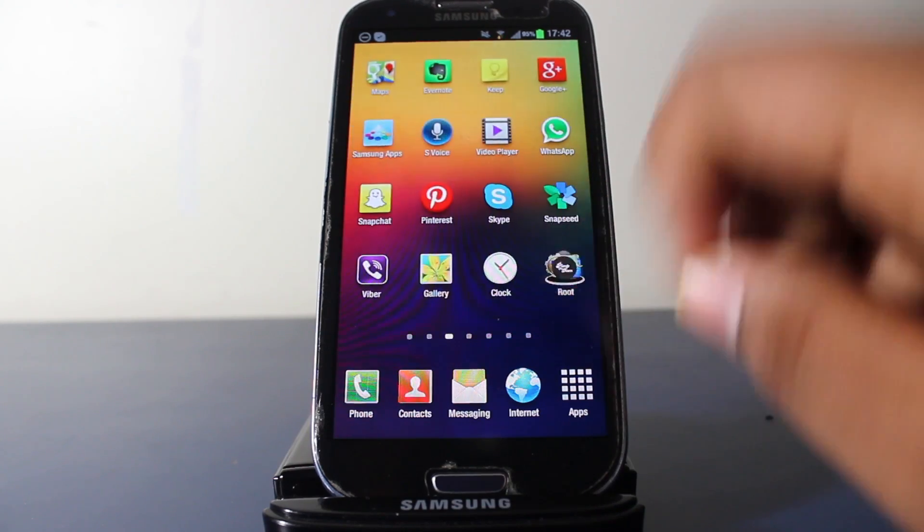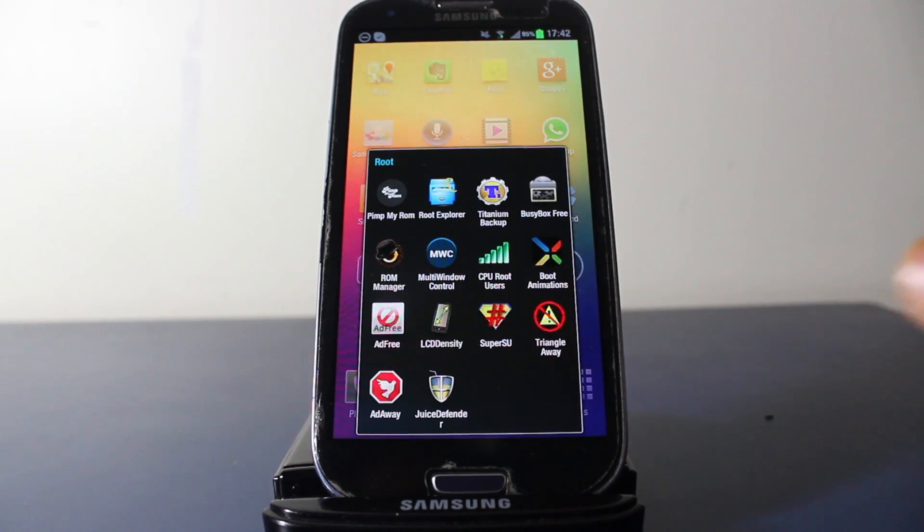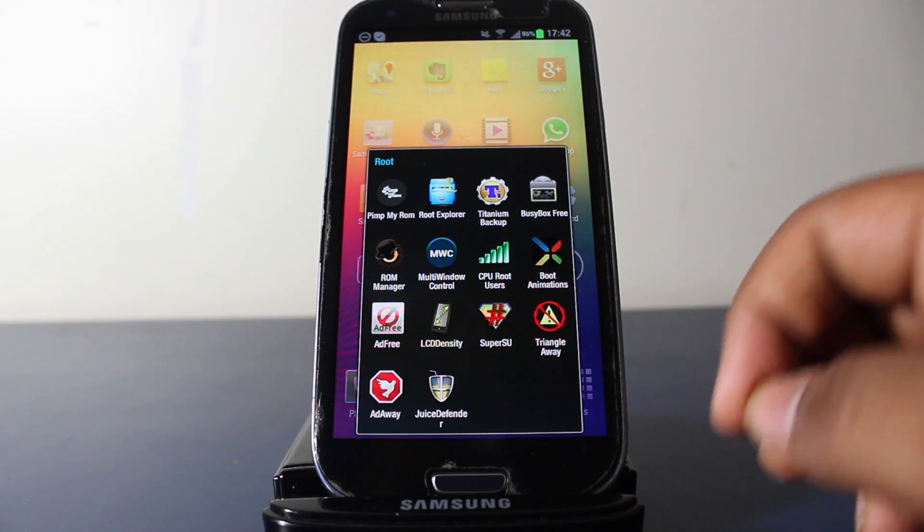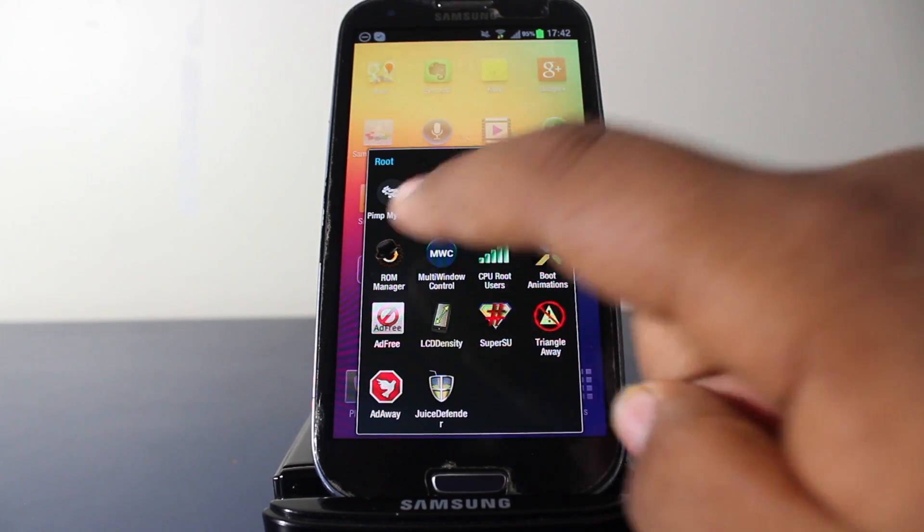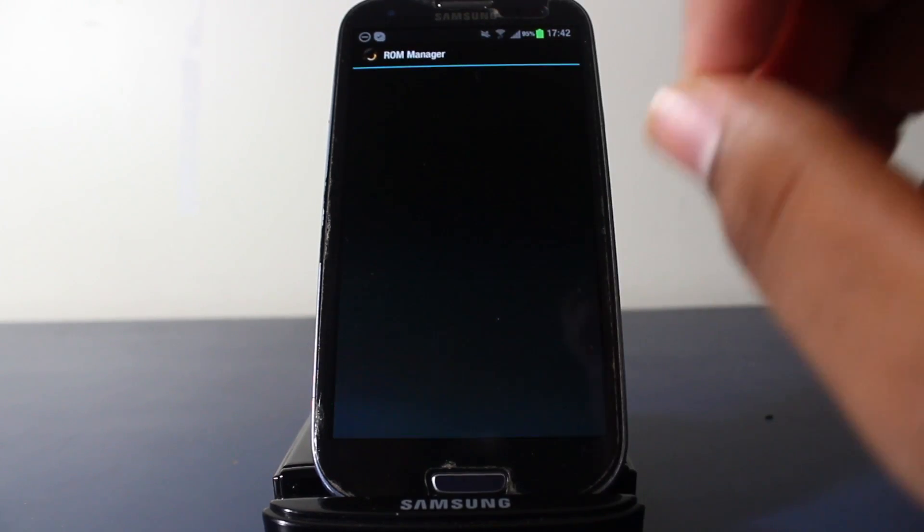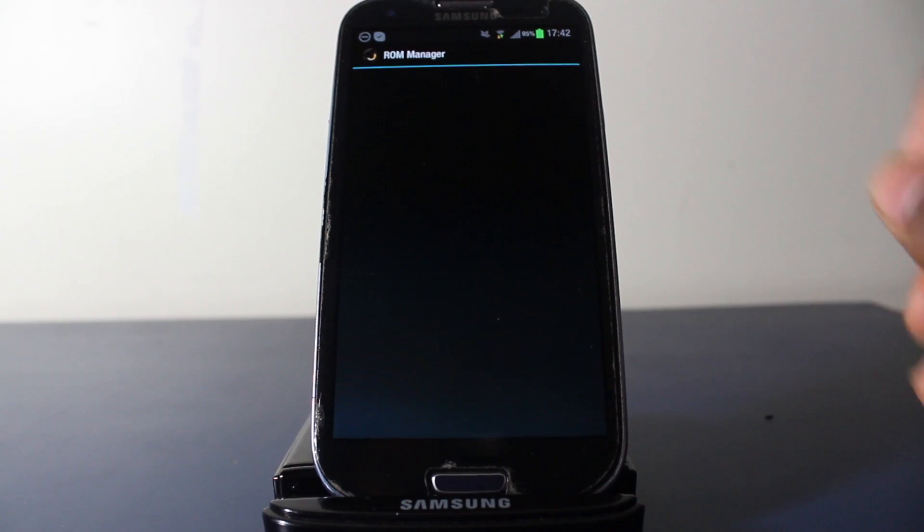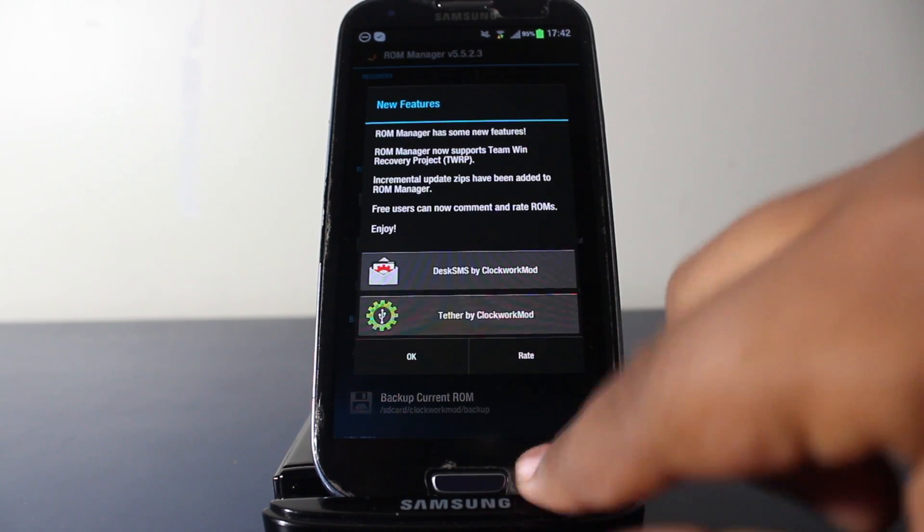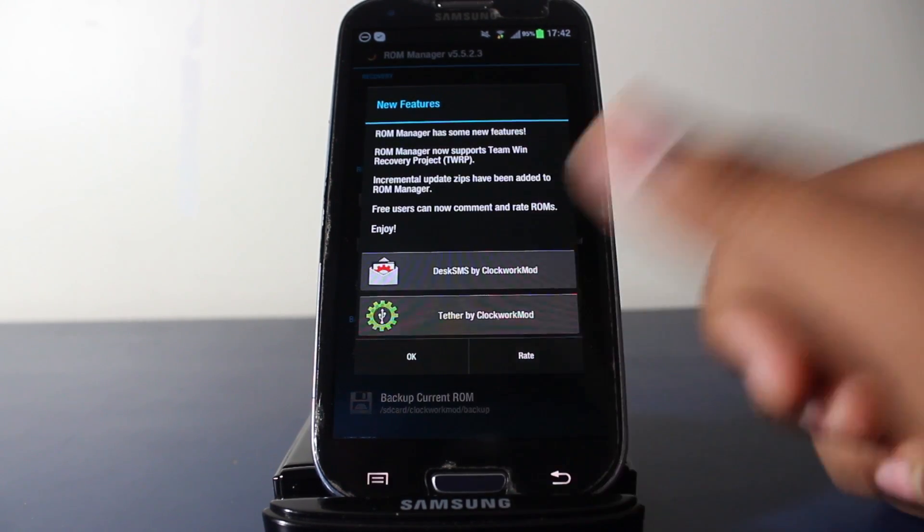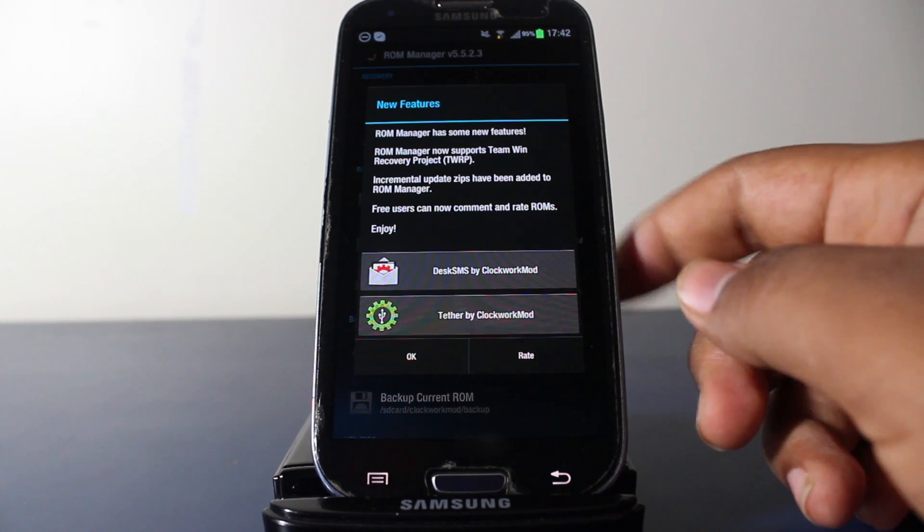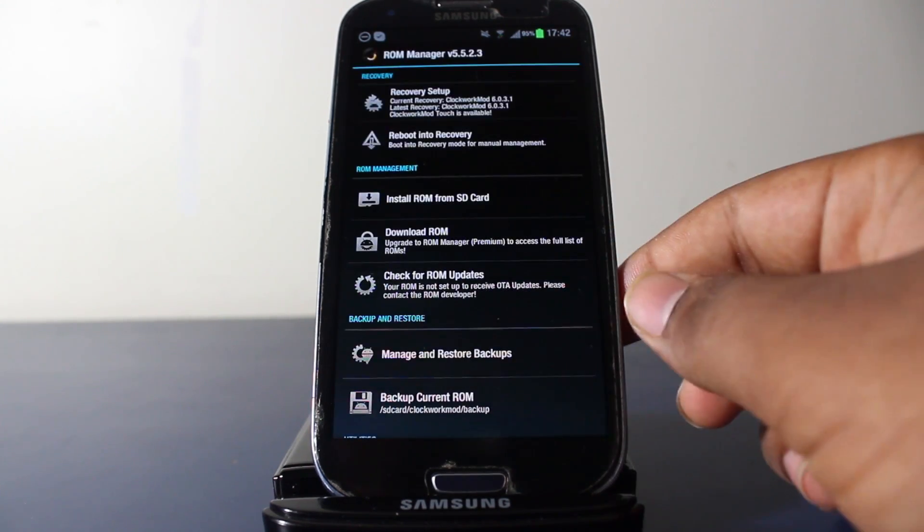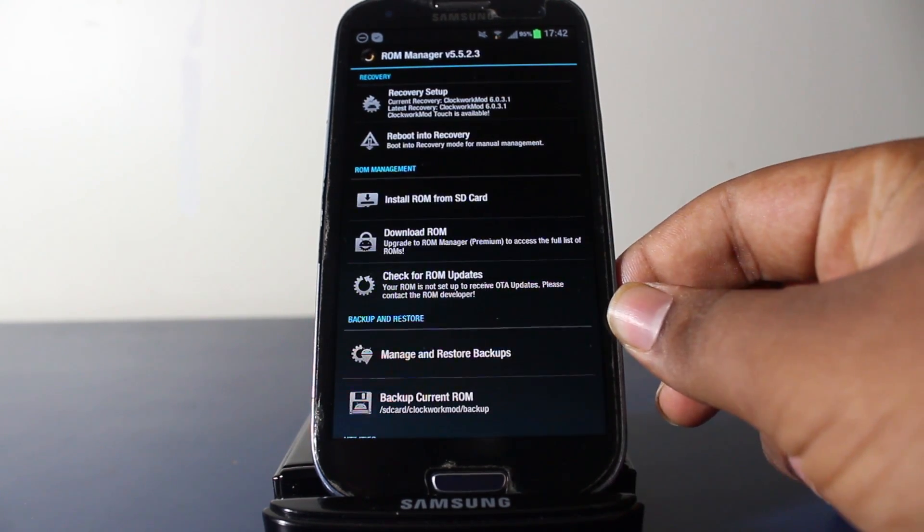Second, get ROM Manager, which is an app that lets you install a ROM. Download CyanogenMod and Google Apps and put them inside your SD card. I'll have the links down below for the downloads.